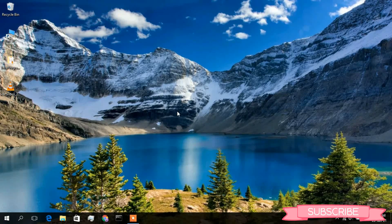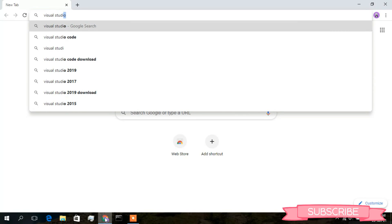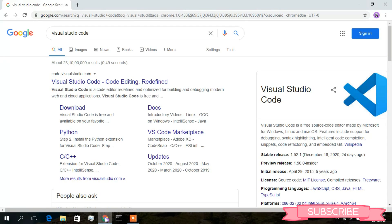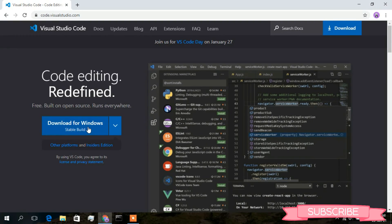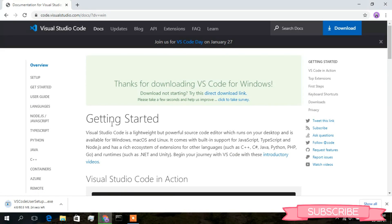To install Visual Studio Code on your Windows operating system, first you need to download it. Open your favorite browser and type 'Visual Studio Code'. The first link that comes up is code.visualstudio.com. Click on that, and you will see the 'Download for Windows' button — click on that.